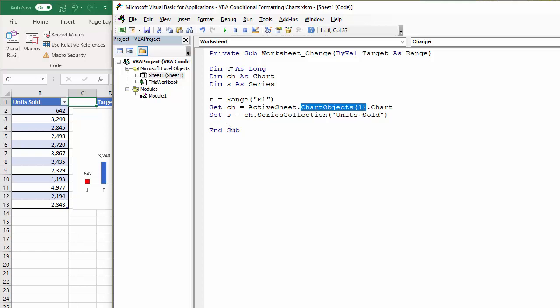And then the third one S is series. So with that particular chart, you'll have various, you could have multiple series within the chart. I actually only have one, but I'm specifying the name of that series there within that collection of series, units sold.